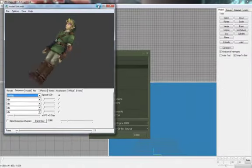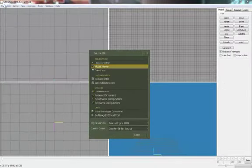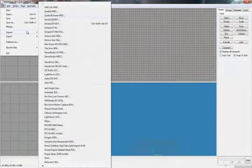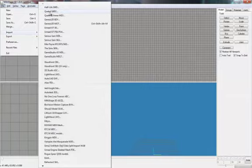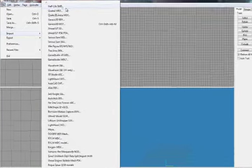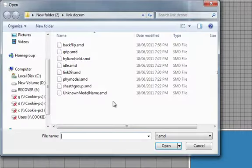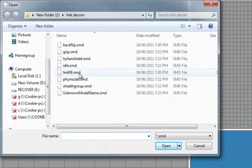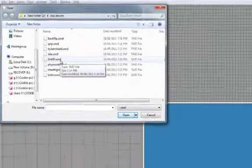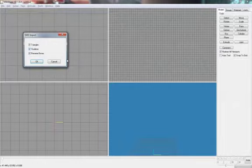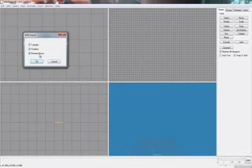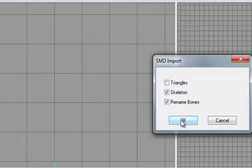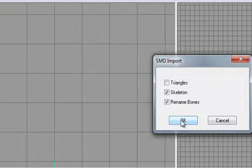So what we're going to do is import it. So import Half-Life SMD. Mine is link09.smd. What we're going to do is untick triangles, because we don't actually want the structure of him. We just want his skeleton.